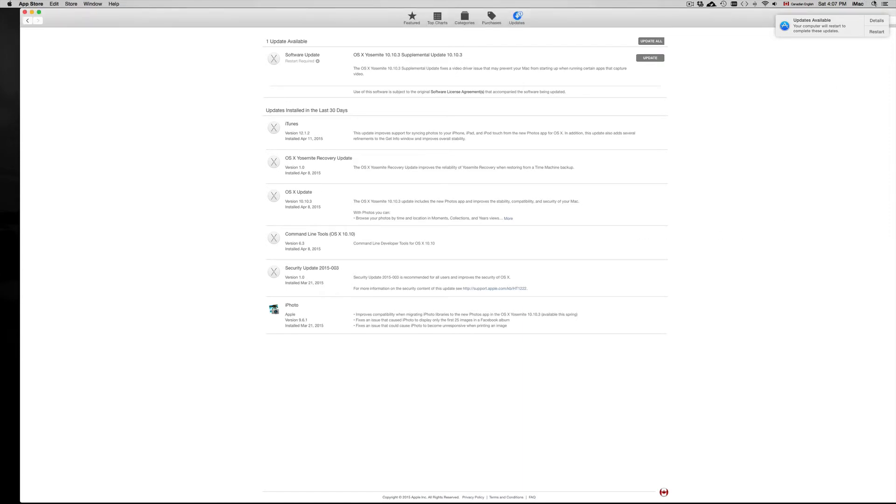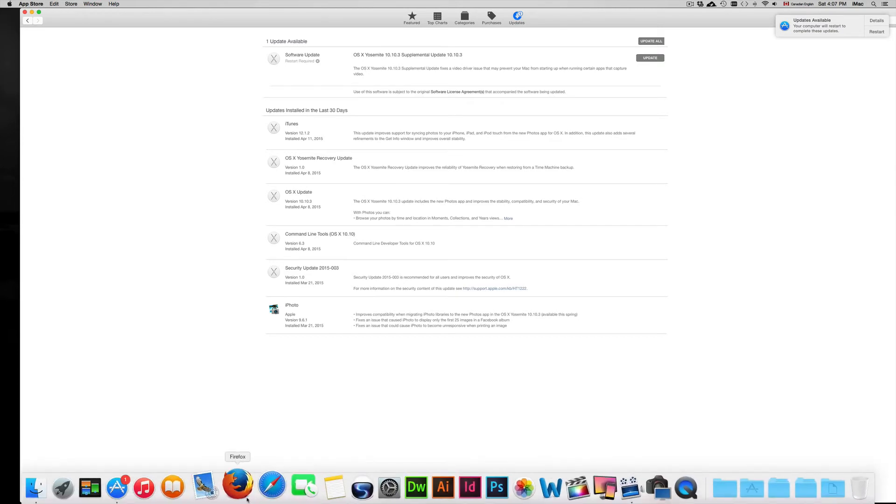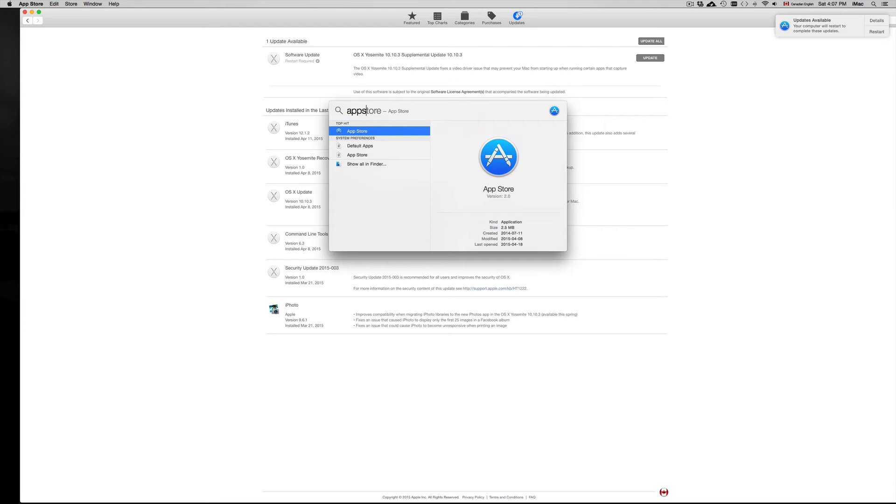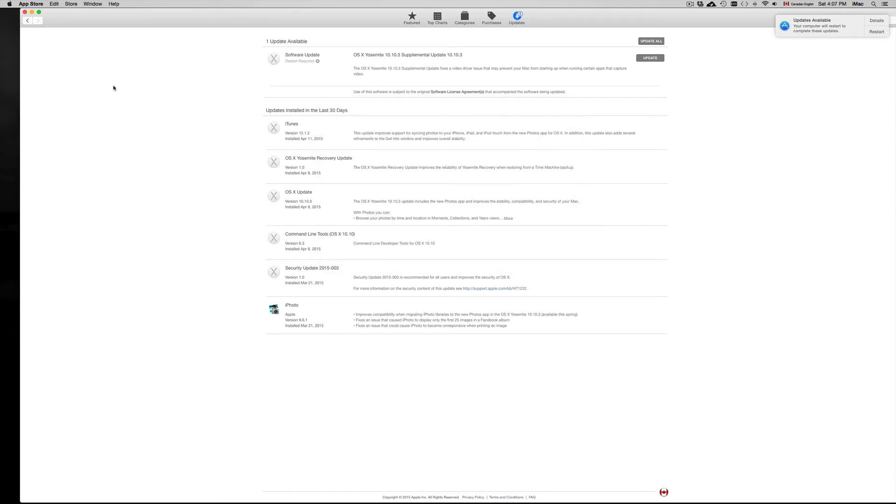If you can't find your App Store by going down here, you can always go up here, click on Spotlight, and just type in App Store. You should be able to get your App Store from there. If you don't see it there, you can always go to the Apple logo. It's your third option.